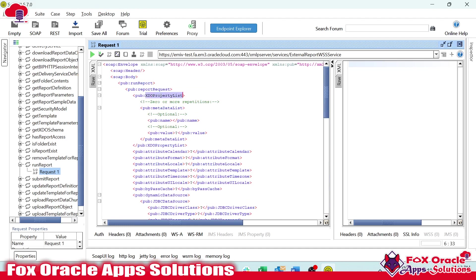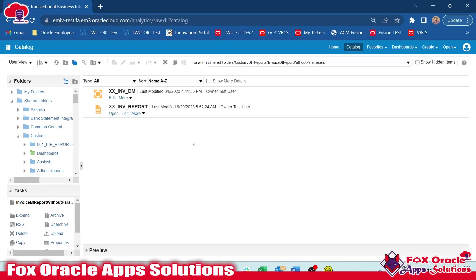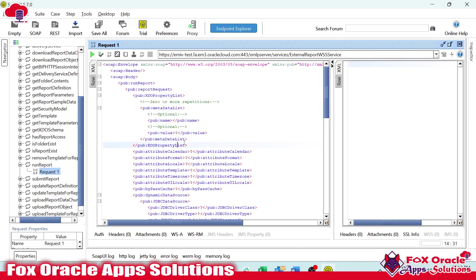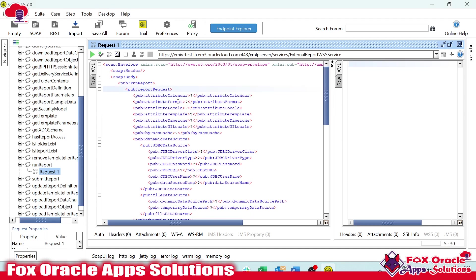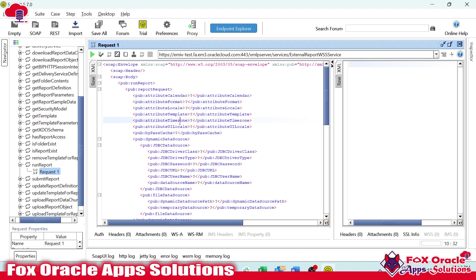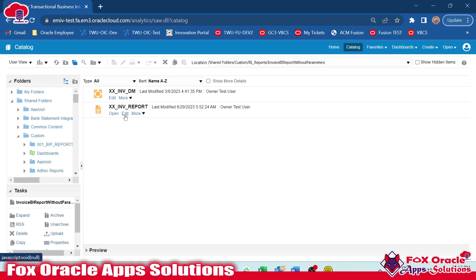The XDO property list is not required when calling from Fusion, as all those properties are already configured there — so I will remove it. The attributes for calendar, format, locale, and others are already defined in the report, so they are not required either. However, the attribute format defines the report output format — if we don't pass a value, it will use the report's default output format.